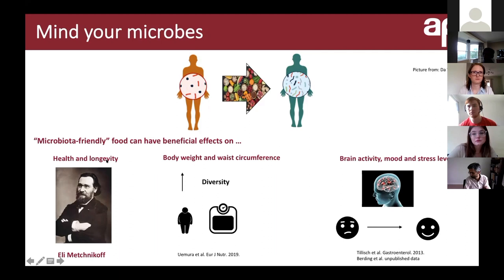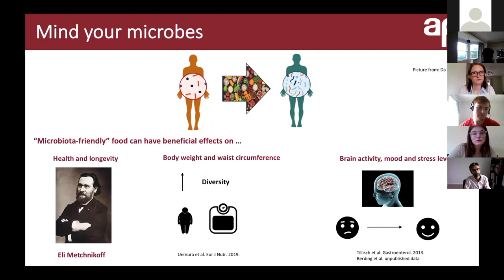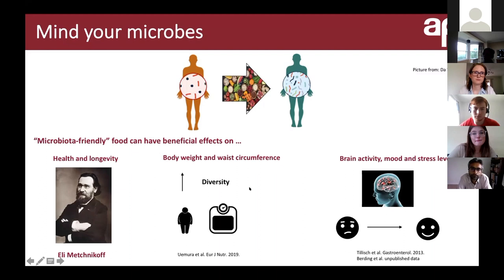This gentleman on the left is Élie Metchnikov, who noticed in the early 19th century that Bulgarian farmers ate a lot of fermented food and had longer, healthier lives. He associated this with the bacteria present in fermented food. More recent studies have shown that increasing a diet that supports microbiota diversity helped participants lose more weight and reduce waist circumference. Research has also shown that eating microbiota-friendly food can influence brain activity, improve mood, and reduce stress levels.